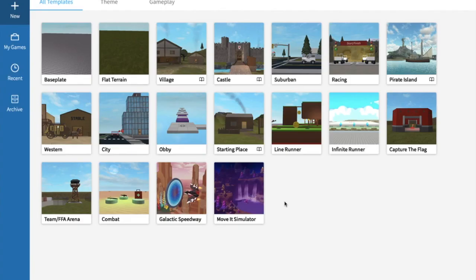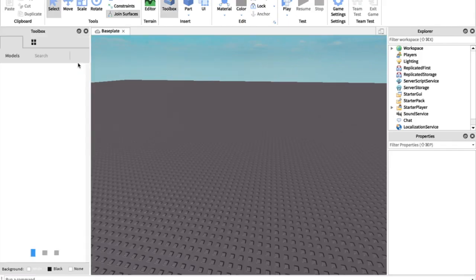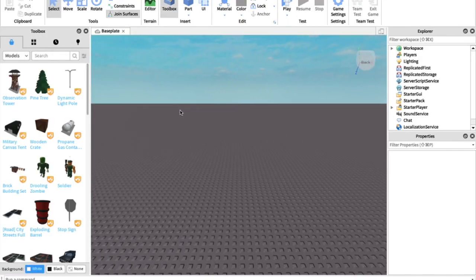Let's get on to the video. The first thing you need to do is open up Roblox Studio. Roblox Studio comes with regular Roblox, so if you have Roblox you should have Roblox Studio. If you don't, the download link is in the description. Sign in using your Roblox username and password, then you should come to the home screen. Click on Baseplate to make a new game and it should load.